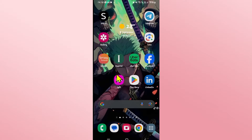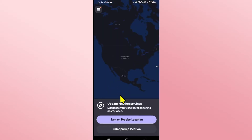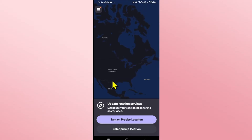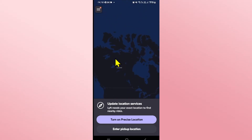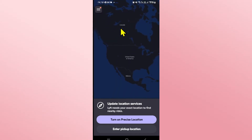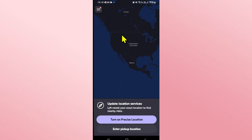First of all, open up the Lyft application on your device. You will see that you will already be logged in and you will be asked to enter your desired location in order to get your Lyft.